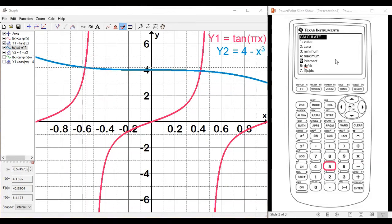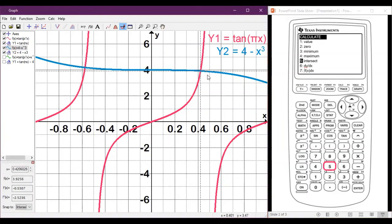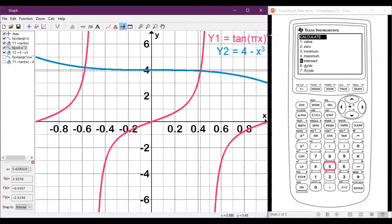To find the other solution, go through the same process: hit 2nd, Trace to bring up the Calculate menu, hit 5 again for Intersect. Identify Y1 and Y2, and then for this one I'd probably make a guess of 0.4. Now we're getting an x value of about 0.421 — so these two functions are equal to each other when x is about 0.421. We don't care about the y value; we care about the x value because the expressions are in terms of x.